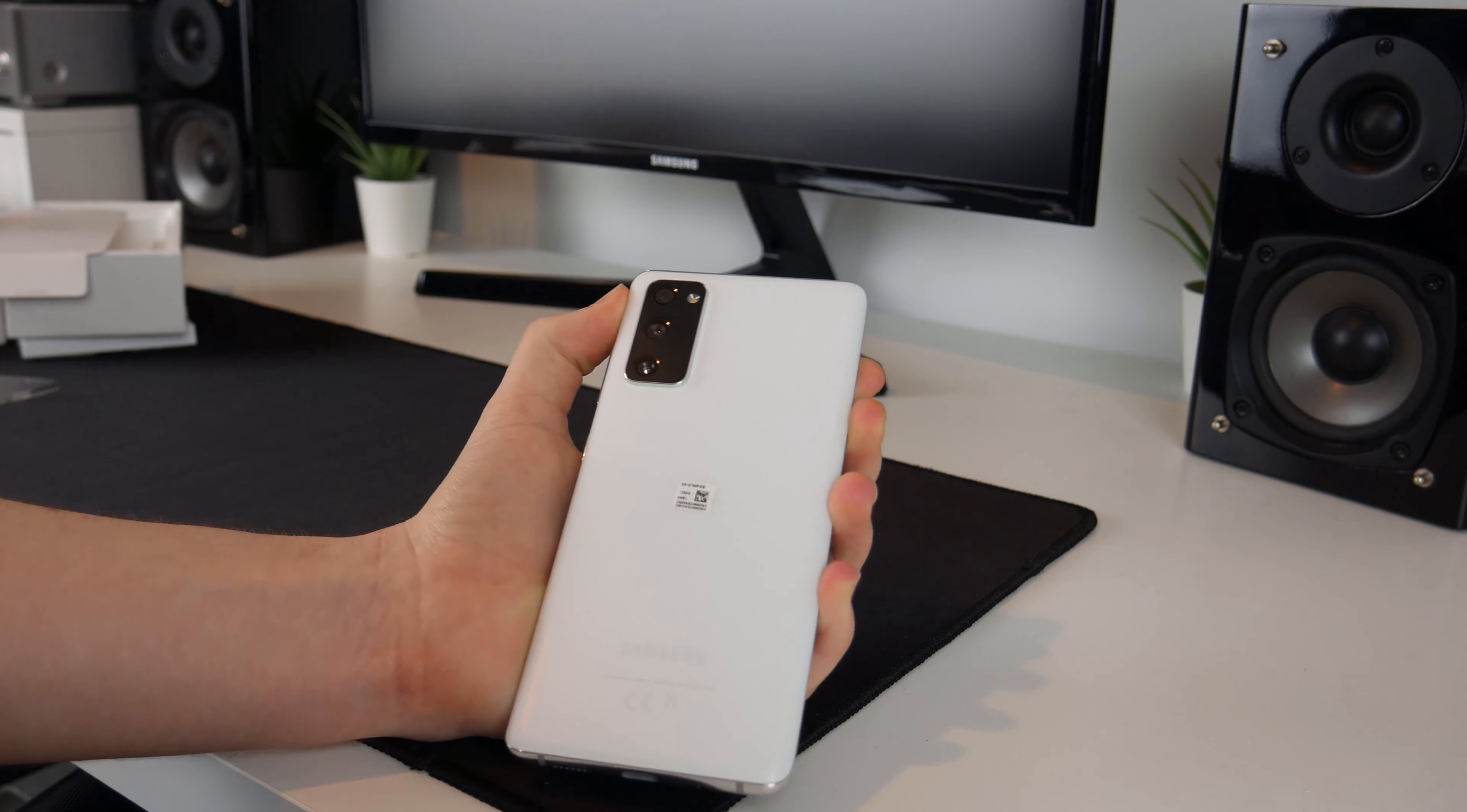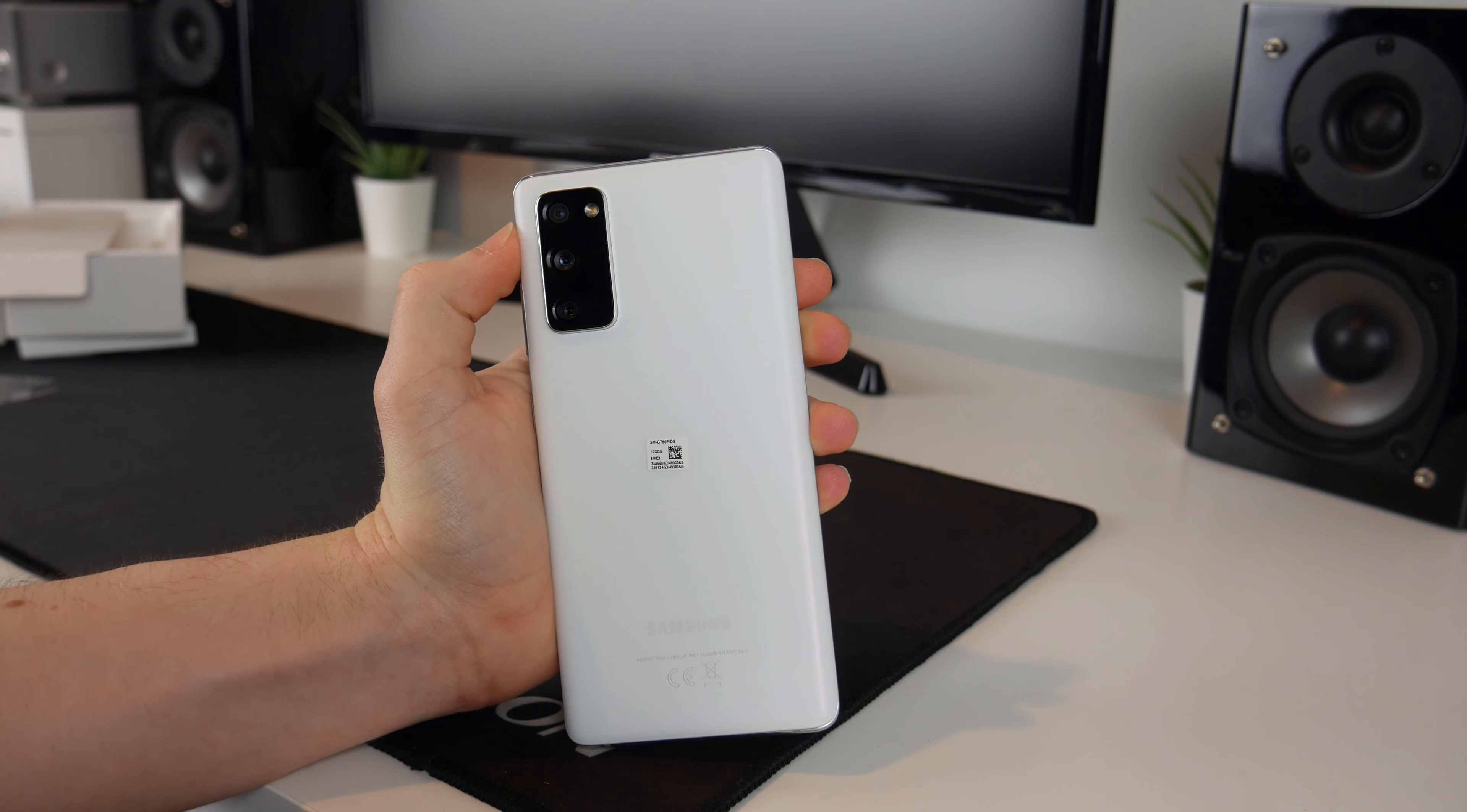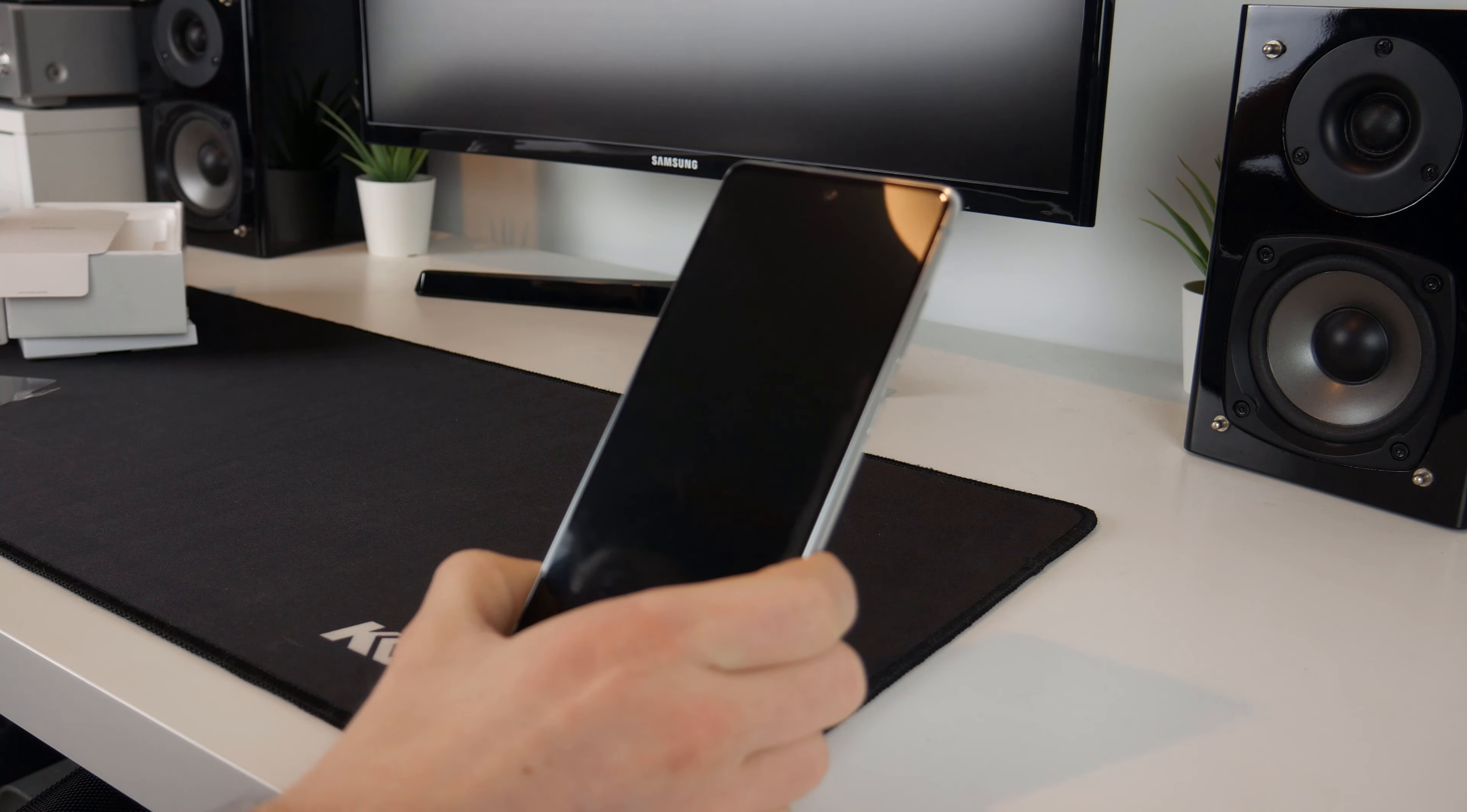There we go, with the plastic off you can see now that that is matte but you can still get some nice reflections and of course here is the camera. We've got three cameras and the flash as well. I'm going to leave this sticker on for now because we will be putting a case on this.